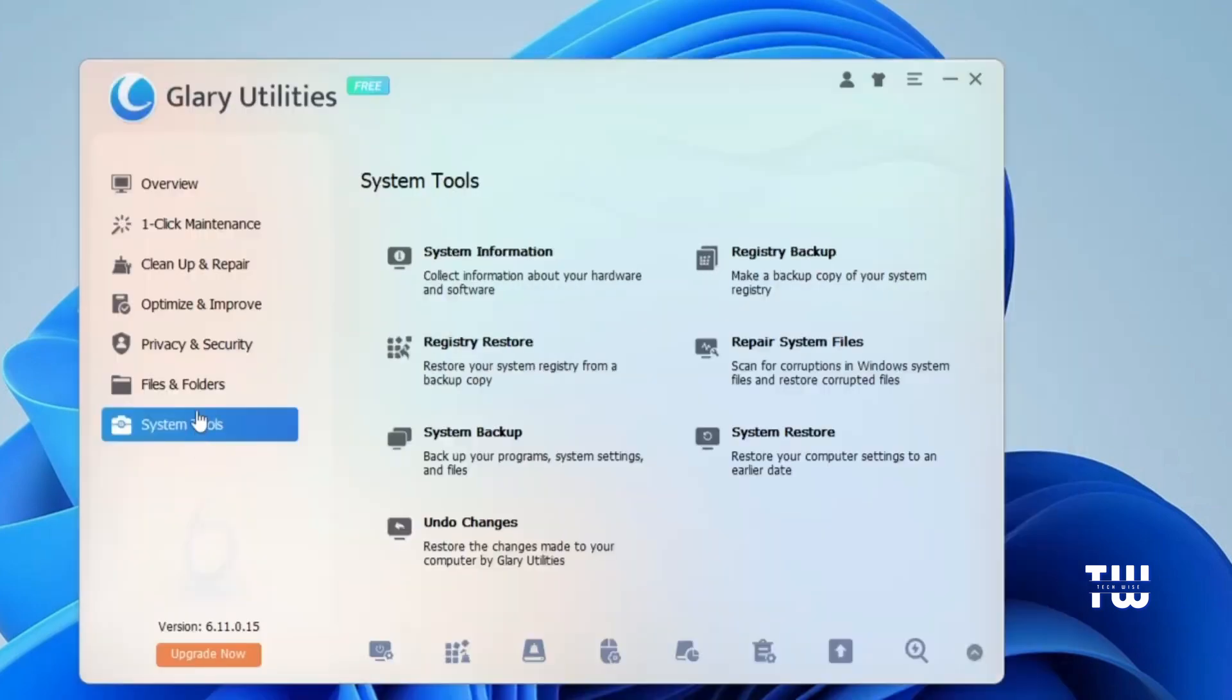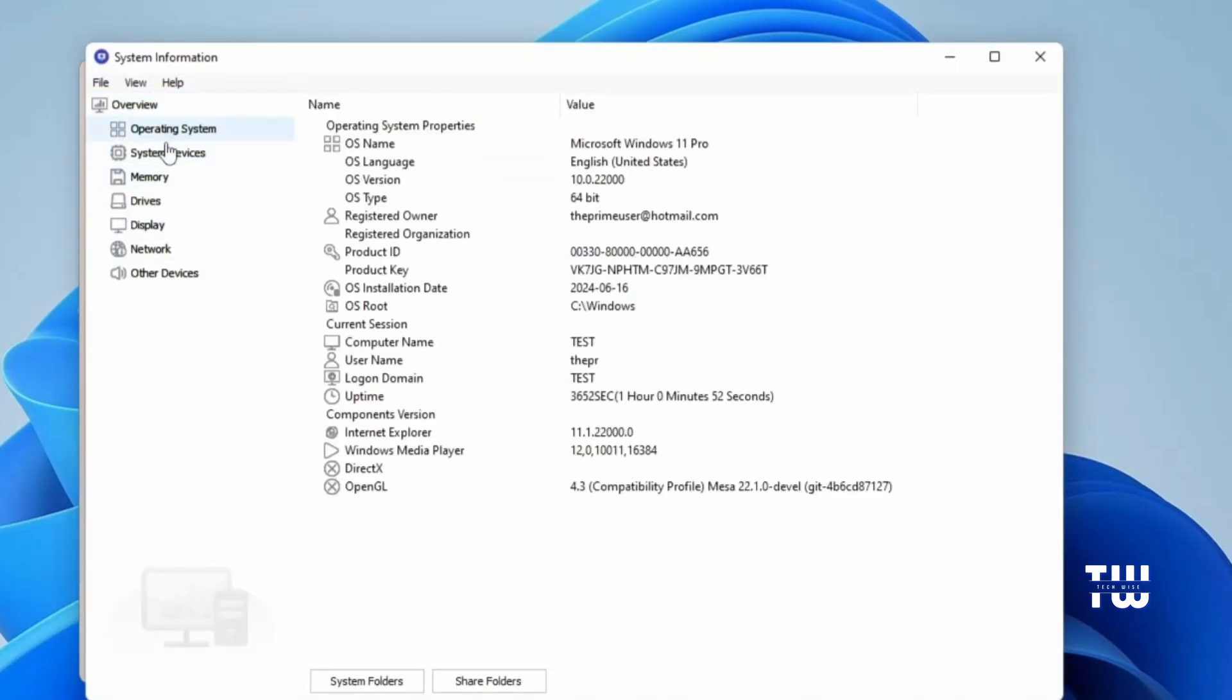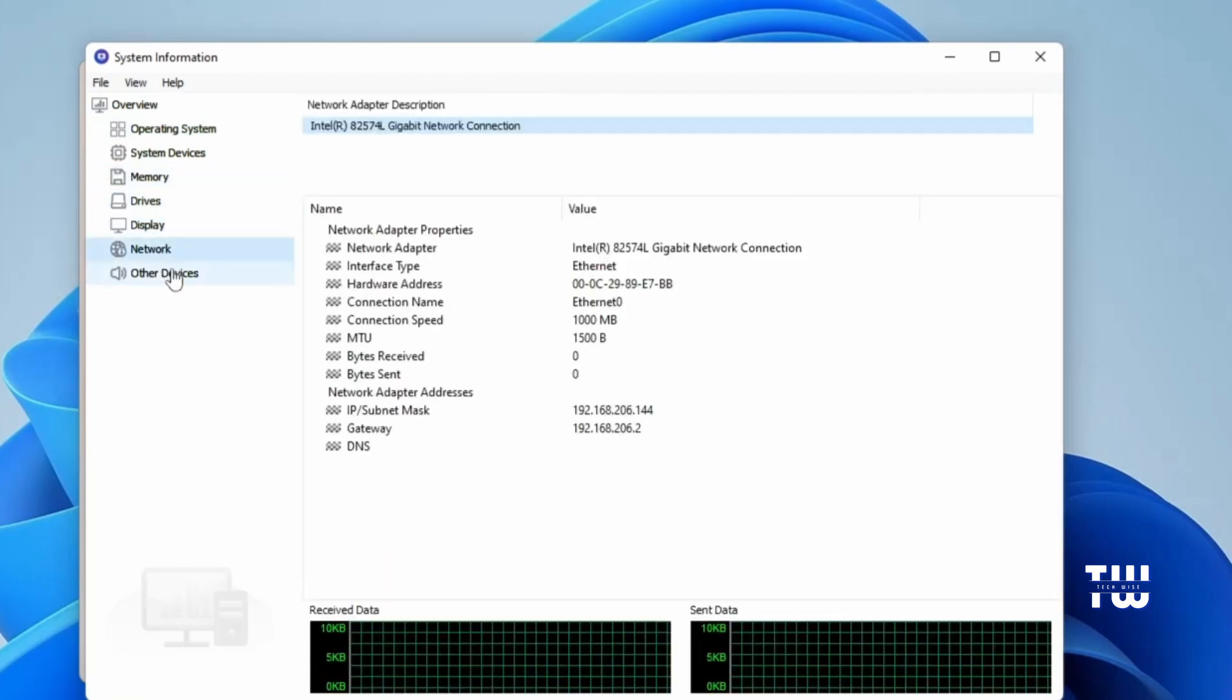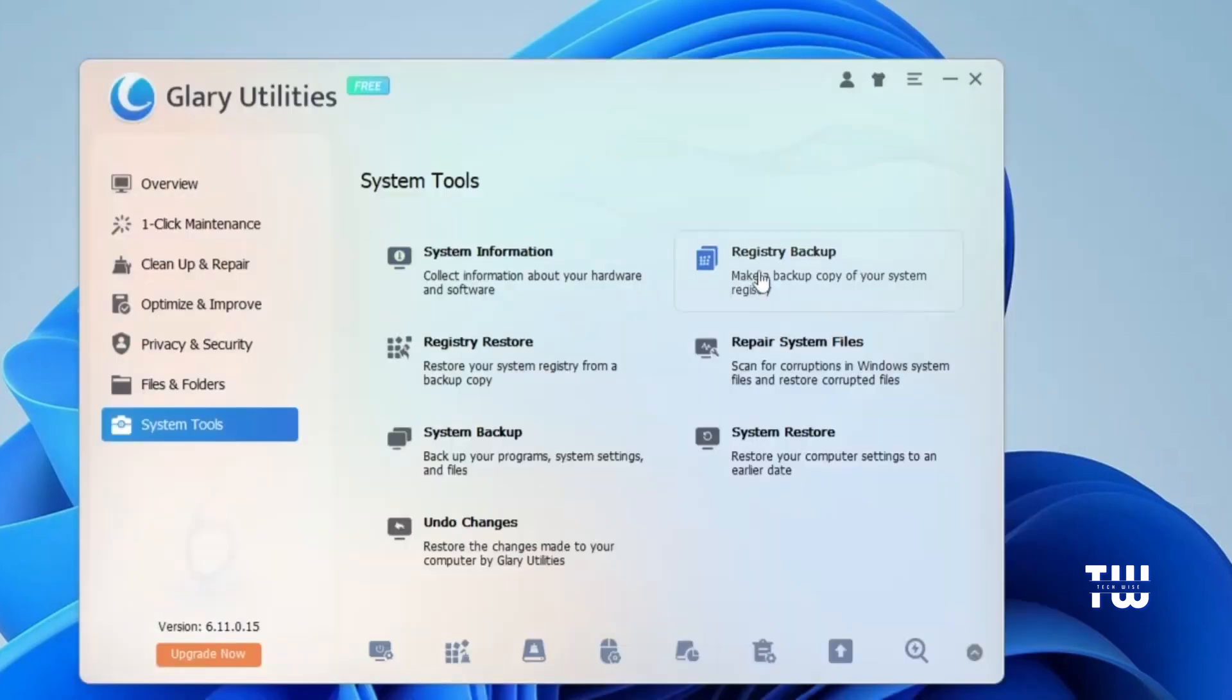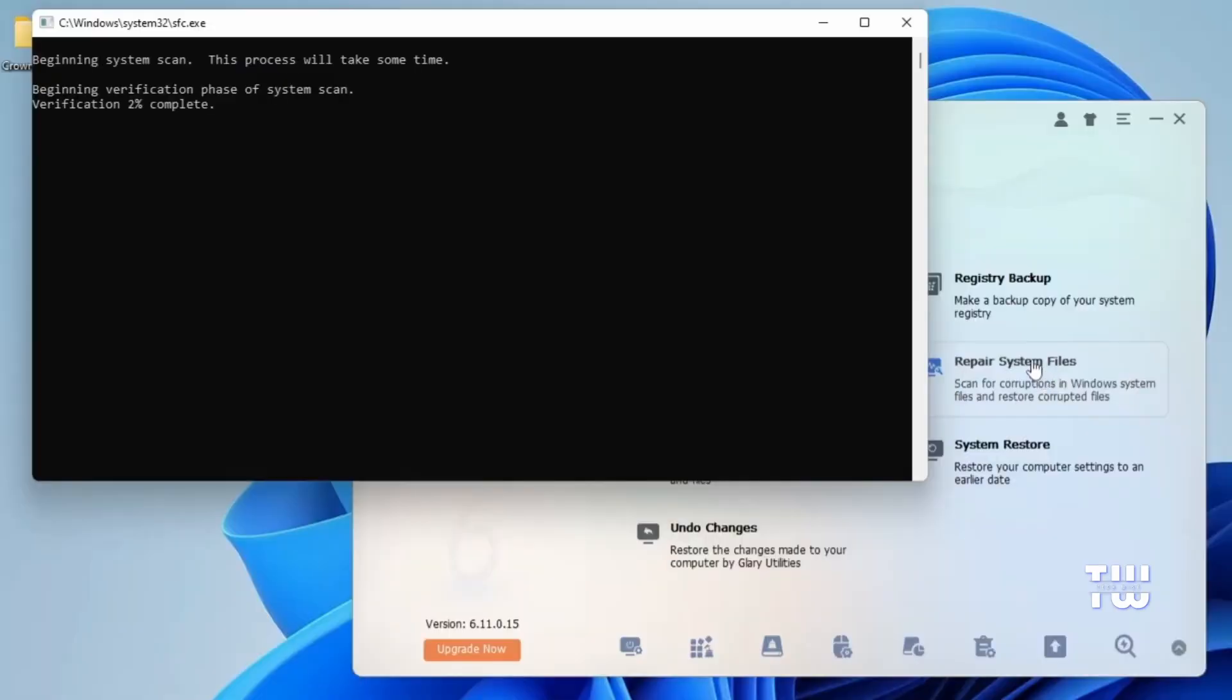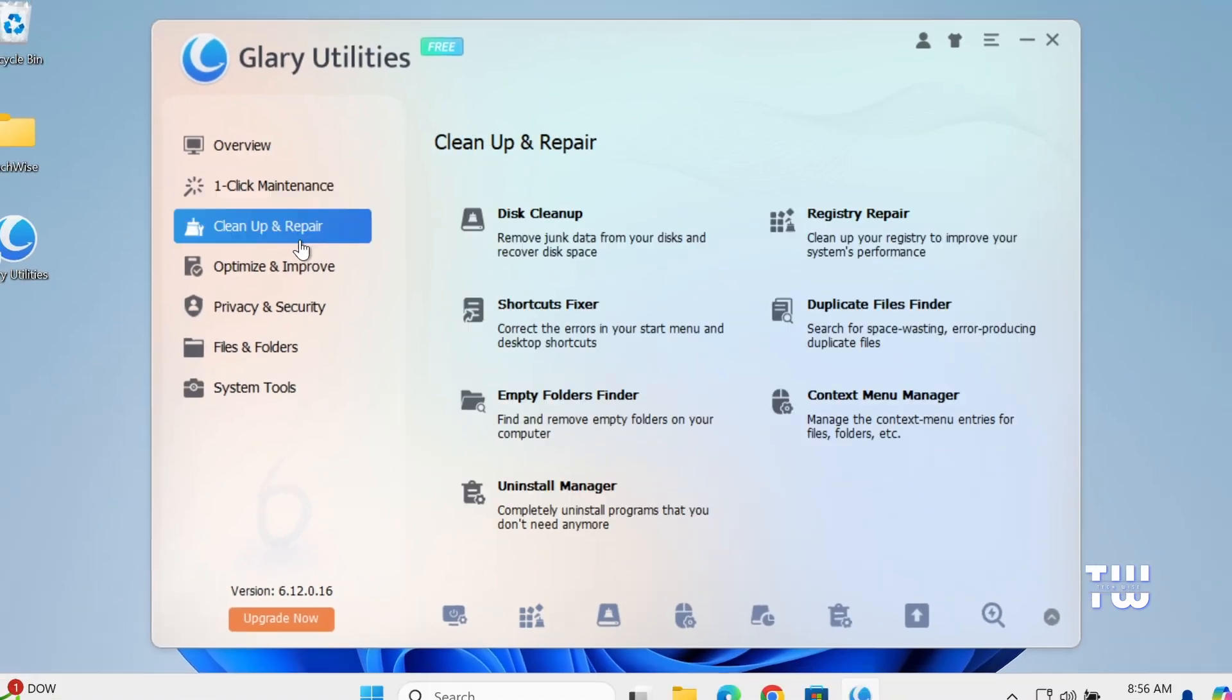Next is the System Tools tab. Here you have many useful utilities such as System Information, which is really useful for quickly looking up information about your computer, operating system, memory, drivers, display adapter, network, and other devices. Another utility is Registry Backup and Registry Restore, which are really useful if you are modifying the registry and need to restore the old registry if something goes wrong. Also, there is Repair System Files, which is really useful for scanning and fixing corrupted Windows system files. And finally, you have System Backup, System Restore, and Undo Changes, which restores all the changes made by the Glary utilities.